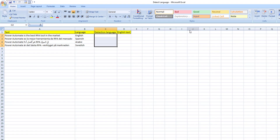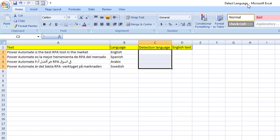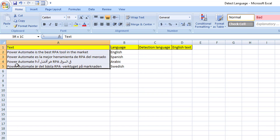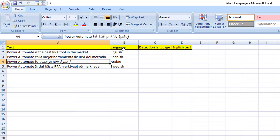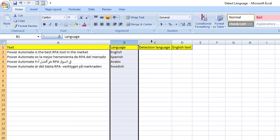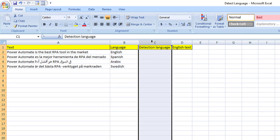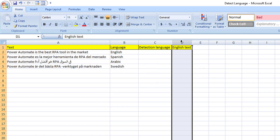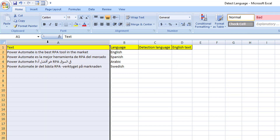If you see on my screen, I'm having an Excel with the name DetectLongWave, where I'm having a number of rows. I have given the text in column A, and after that I have given the LongWave column as column B. Column C is DetectionLongWave and column D is English text. Right now we are going to work with column A and column C.